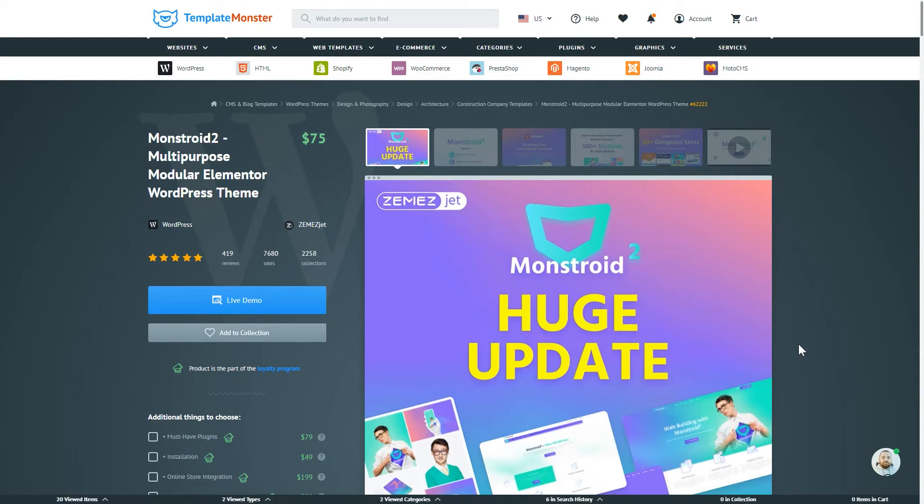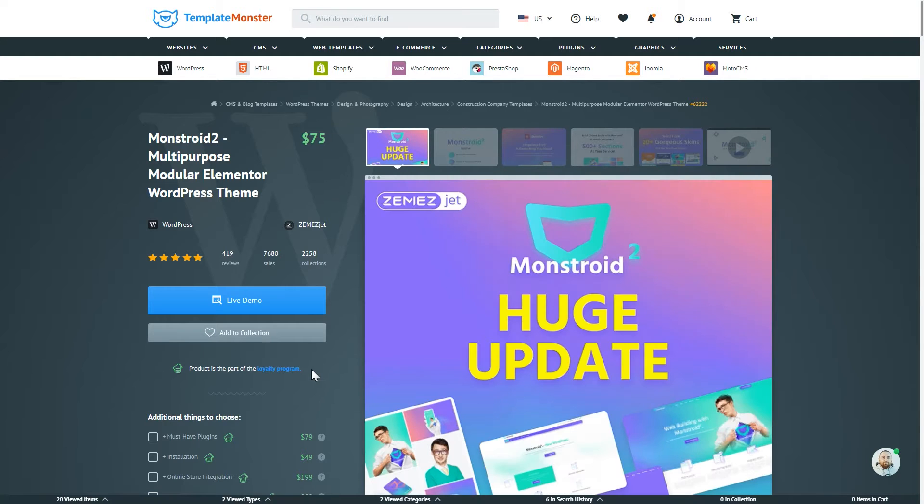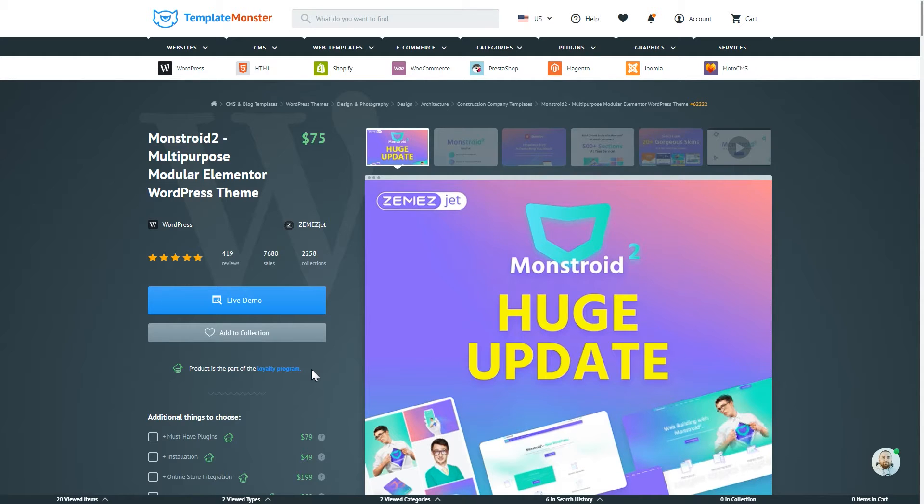In this video I will go right from the moment of purchasing the theme on TemplateMonster.com and up to installing it on your website, activating it, installing the plugins, skins and up until the moment when Monstroid 2 is ready to work.